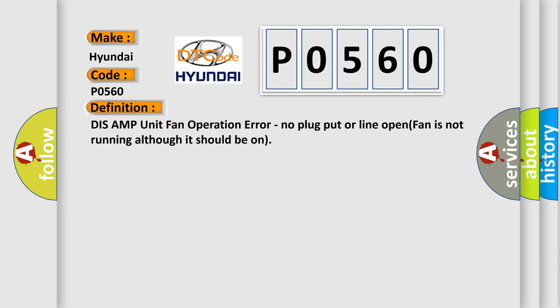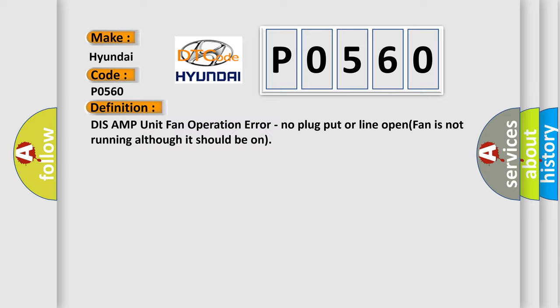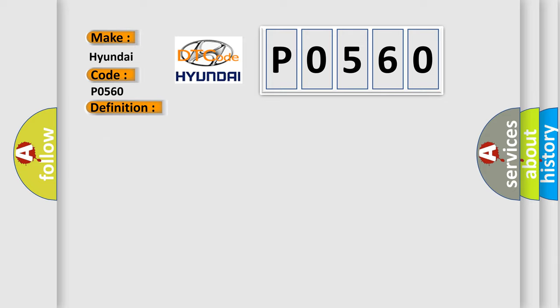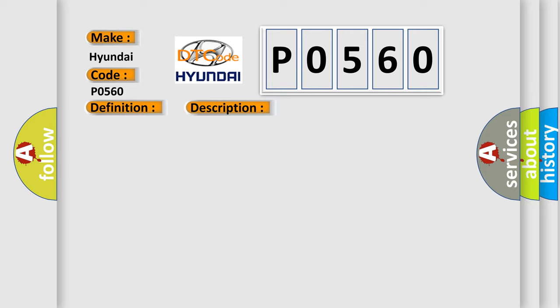And now this is a short description of this DTC code. This code is set when the fan in the TUNERAMP amplifier is not running although it should be on. This diagnostic error occurs most often in these cases: TUNERAMP amplifier.